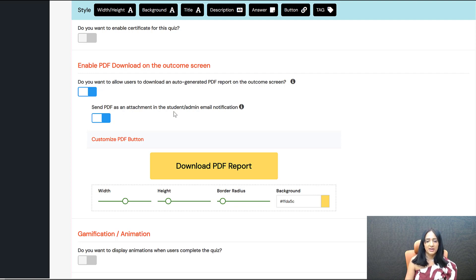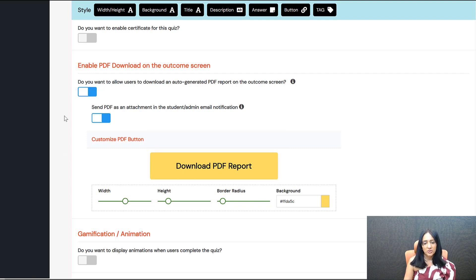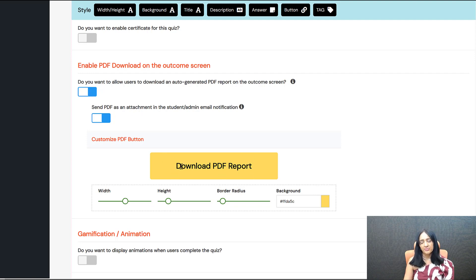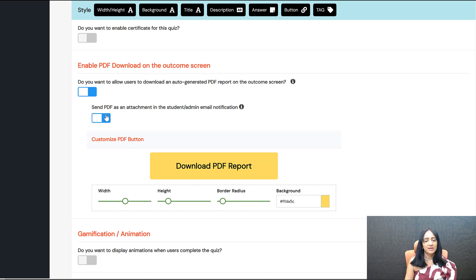You can also send the PDF as an attachment. If you don't want to allow them to download the PDF but still want to email it, just don't add the download shortcode on the outcome screen — SQB will still send the PDF as an attachment in the email that goes out to participants when they complete the quiz. Here I've selected template five, and I'm using a background image with some color and opacity added.